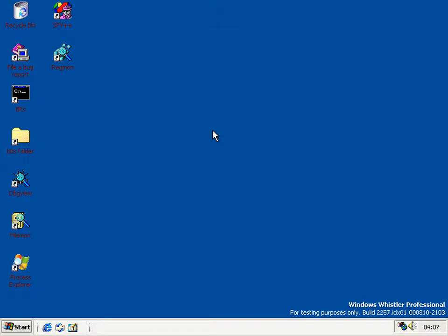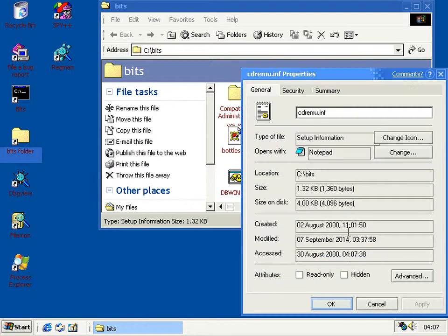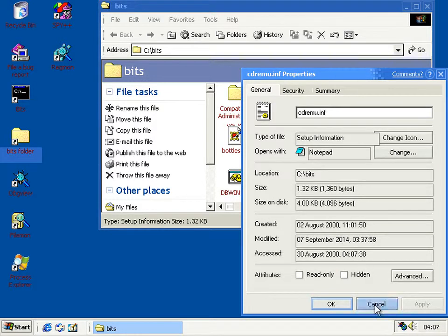One thing that's not entirely new about this build, but finally all comes together here, is Volume Shadow Services. When you right-click on a file, go to properties, and see a tab called Previous Versions, click on that and it lists the previous versions — that's using Volume Shadow Services.